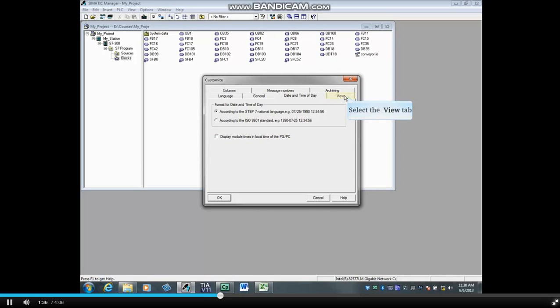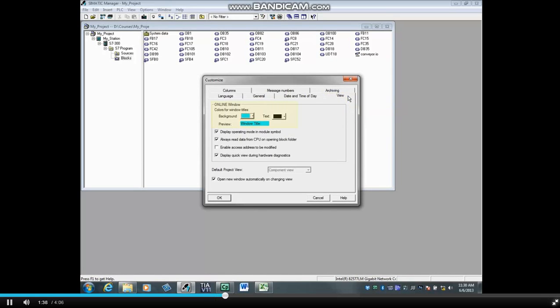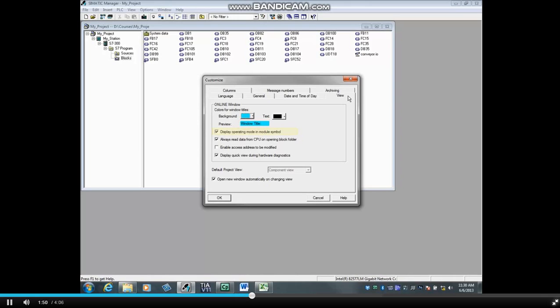Now let's select the View tab. Here you can change the background color and text color for online windows. Display Operating Mode in Module Symbol is checked by default.